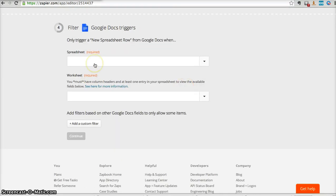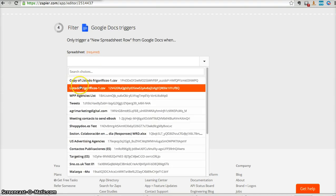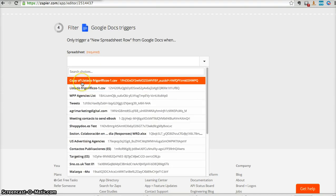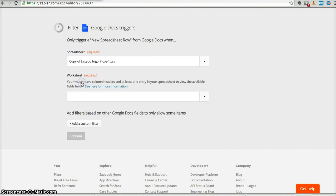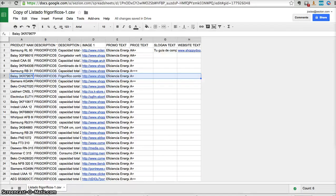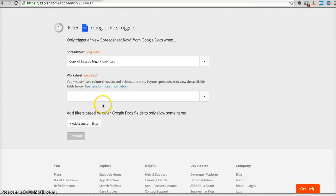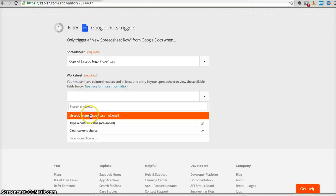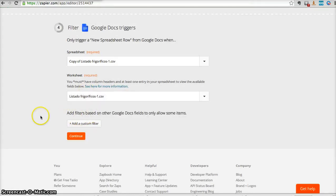And now we tell the platform what's the document we want to use specifically. In this case, I want to use this document, which is this one here. And now I'm going to tell the platform that I want to use this specific worksheet, which is this one here.